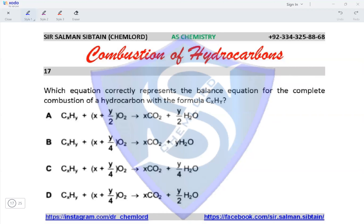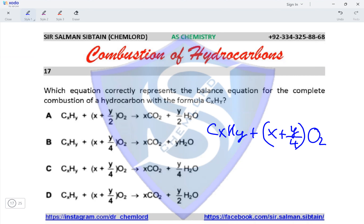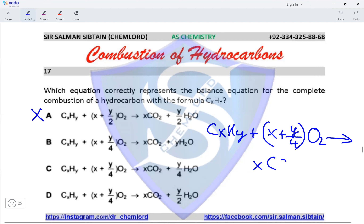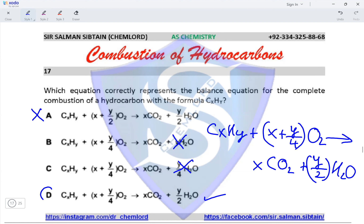Question 17: which equation correctly represents the balanced equation for the complete combustion of a hydrocarbon with the formula CₓHᵧ? For complete combustion: CₓHᵧ + (x + y/4)O₂. The term (x + y/4) is present in options B, C, and D, eliminating option A. This gives x moles of CO₂ and y/2 moles of H₂O. Only option D has y/2 moles of H₂O, making option D the correct option.